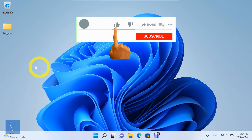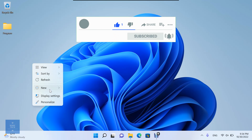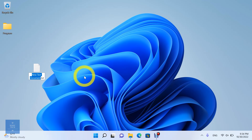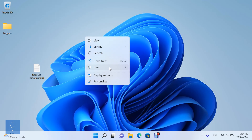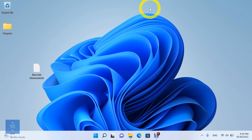Welcome to Sonic Tech, the Self-Learners Club. In this video we'll learn how to copy and paste files and documents on Windows 11. There are three ways to copy and paste files on Windows 11.